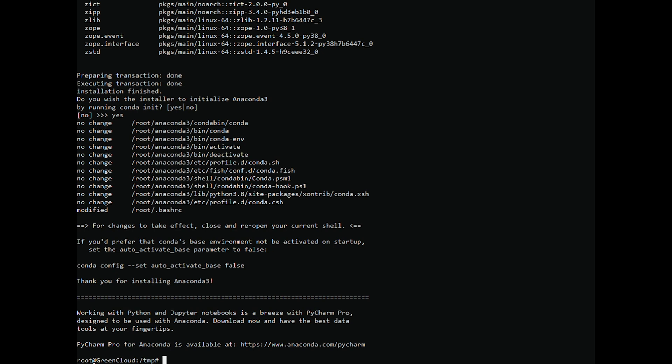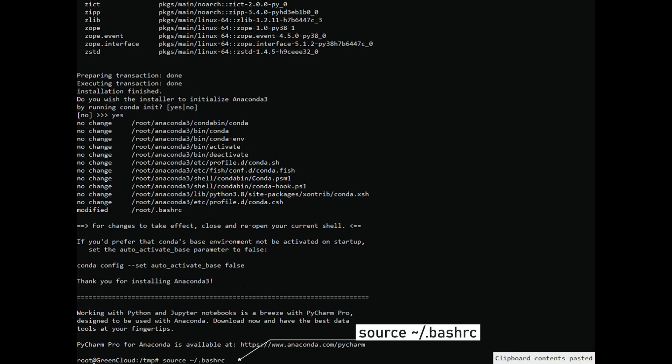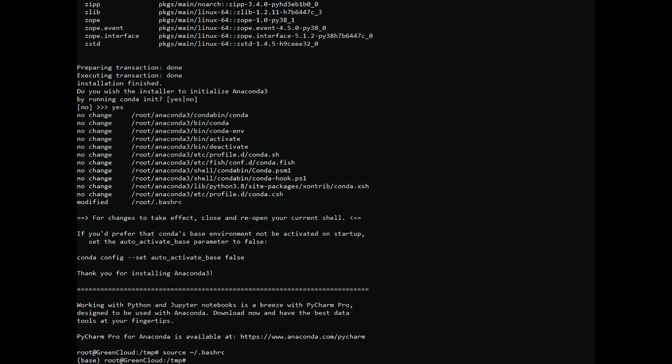To apply all the changes to the shell and make the Conda command available system-wide, run the command. Anaconda is now ready for battle. To verify that Anaconda was successfully installed using the Conda command.